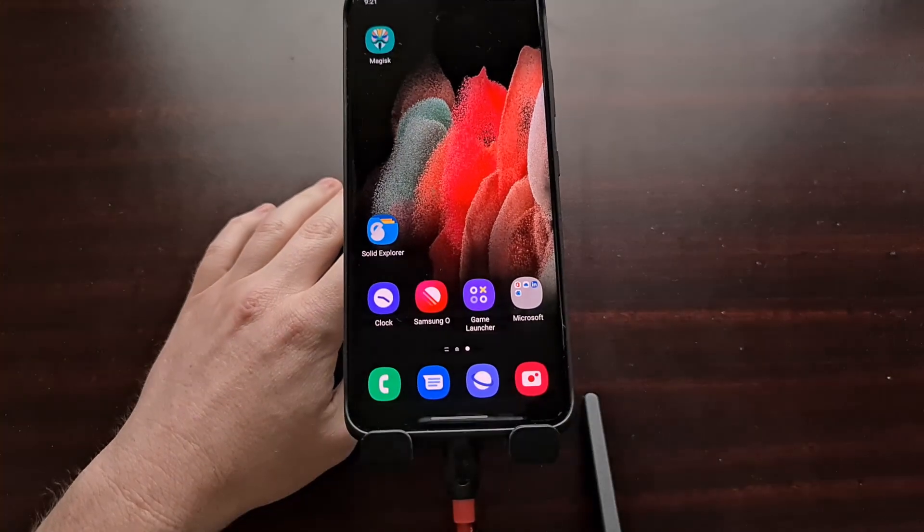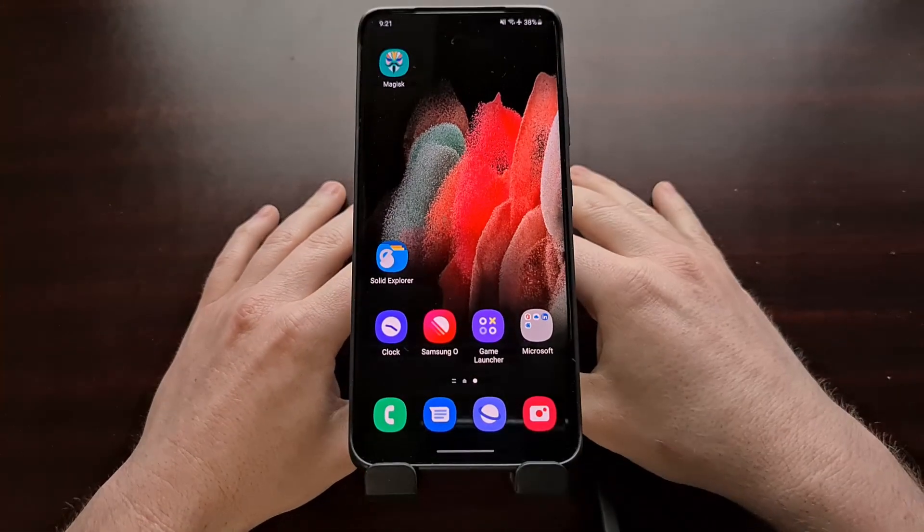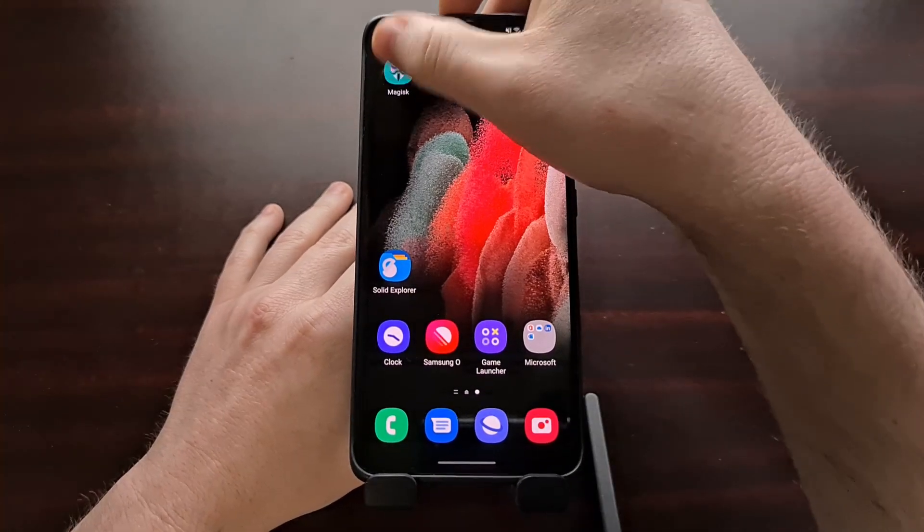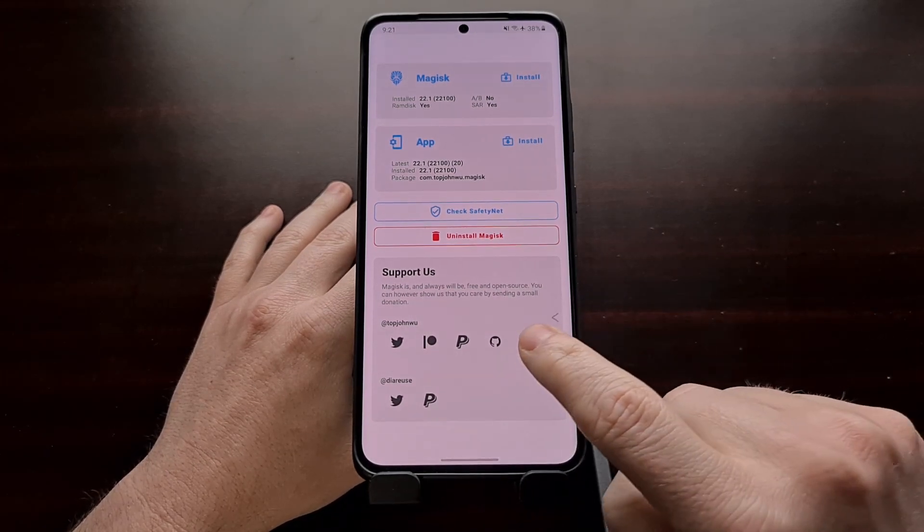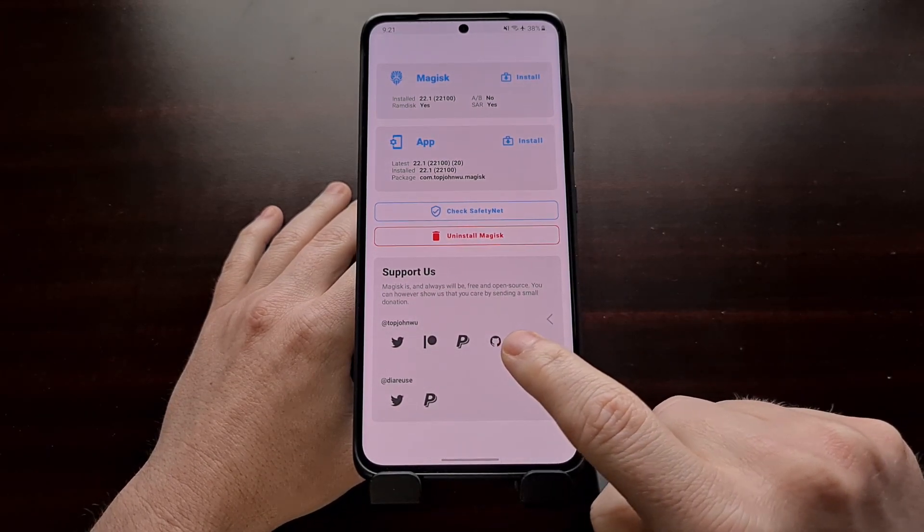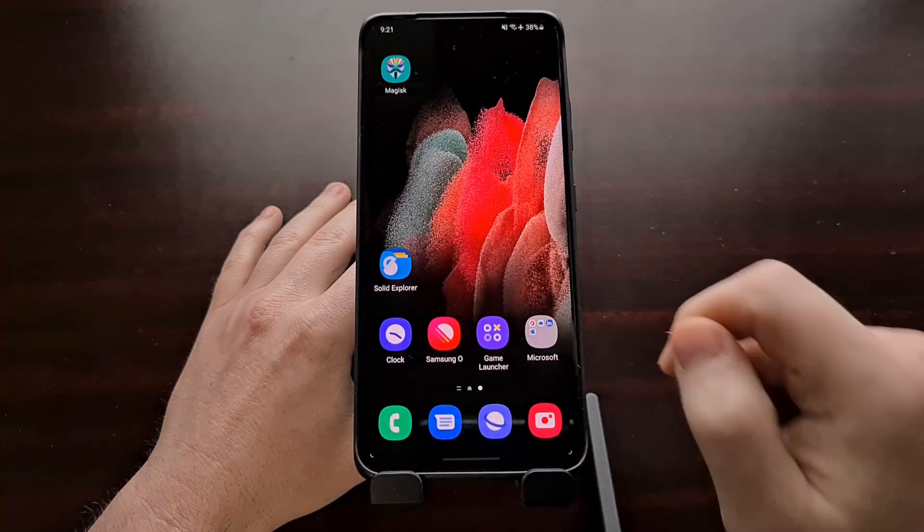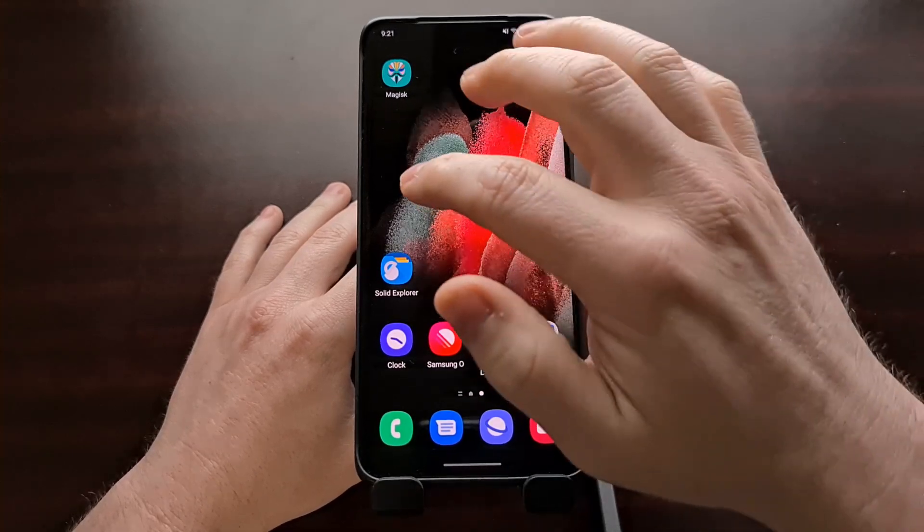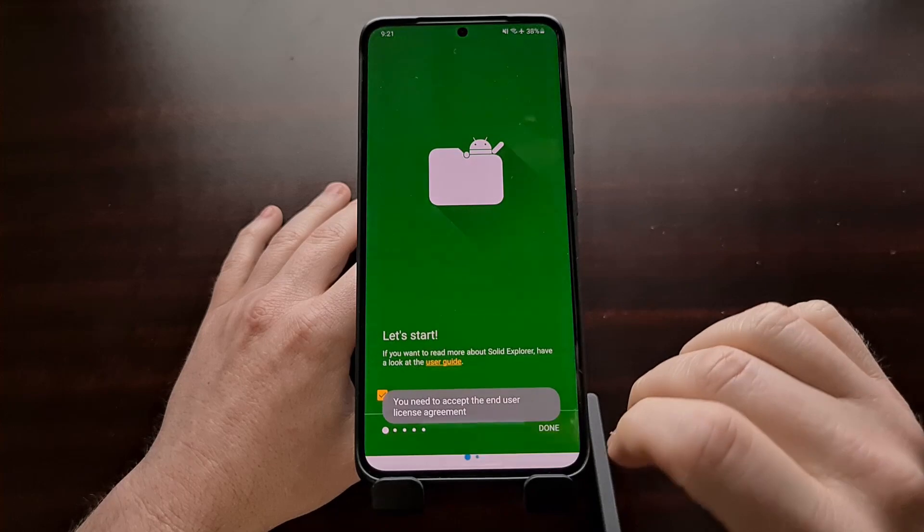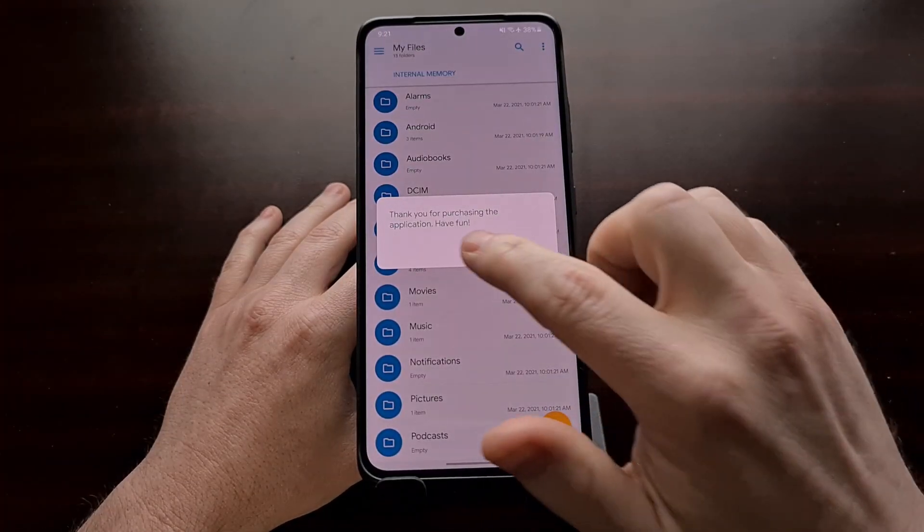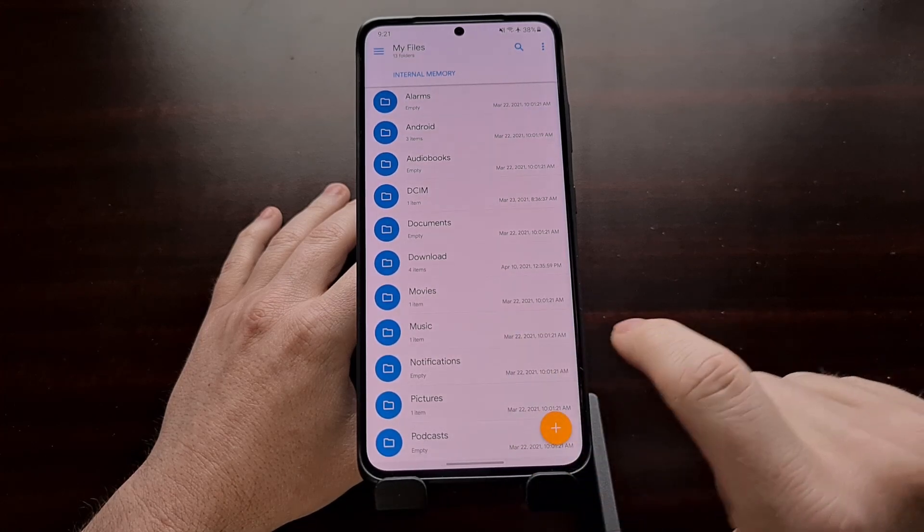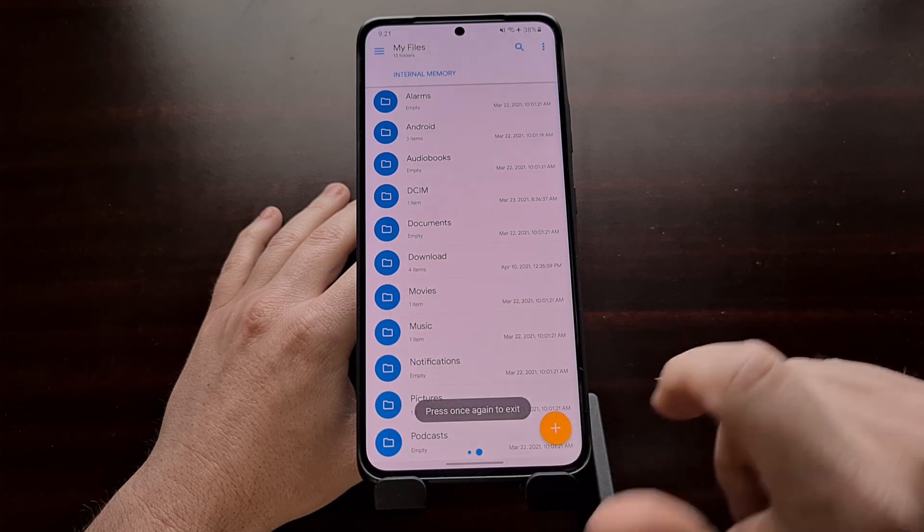So with that done we can then unplug that USB cable, and you can see we can open up an application. We are still able to go back by swiping on the right side of the screen because I entered the command with the word 'left'. So you can see the back gesture on the right side of the screen is still active.